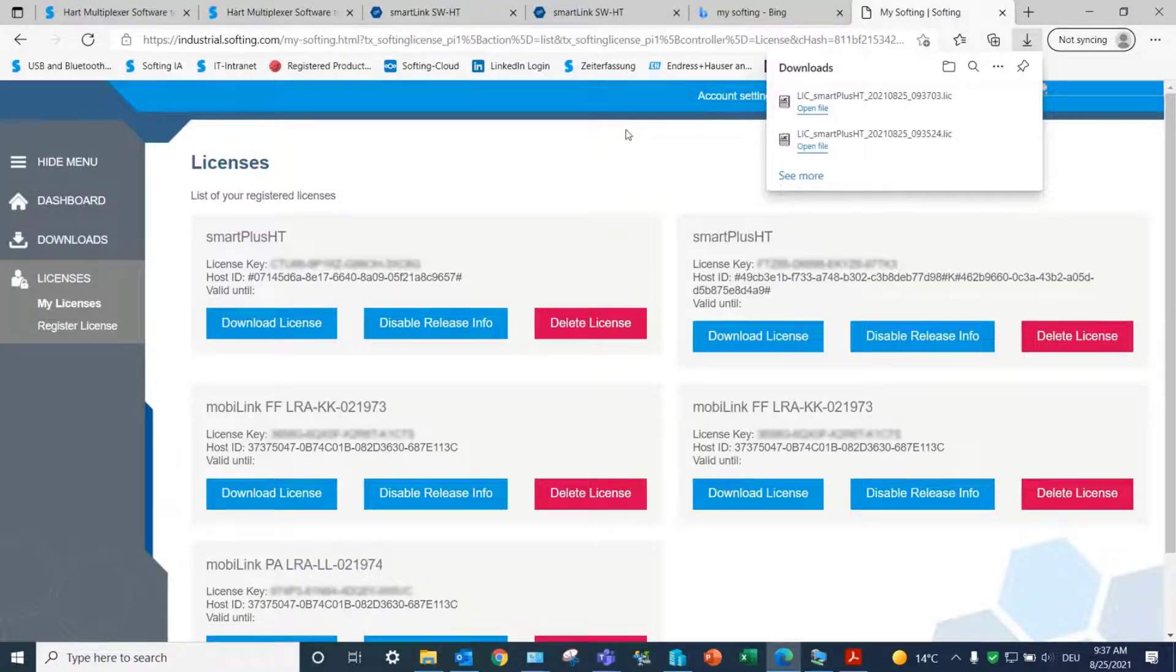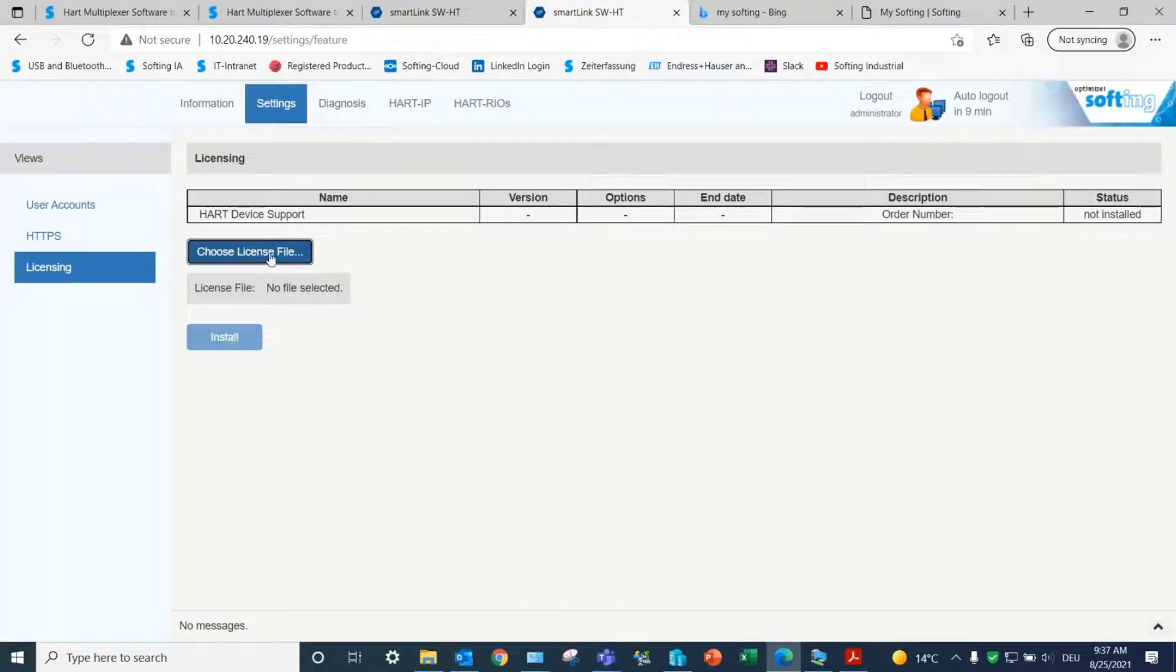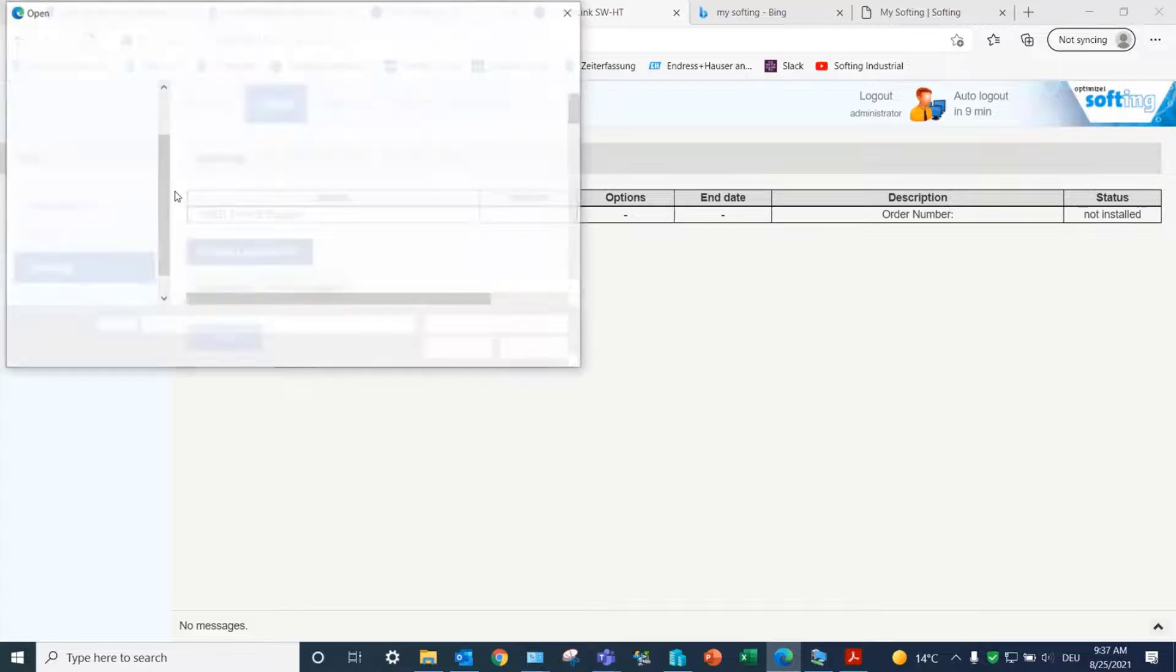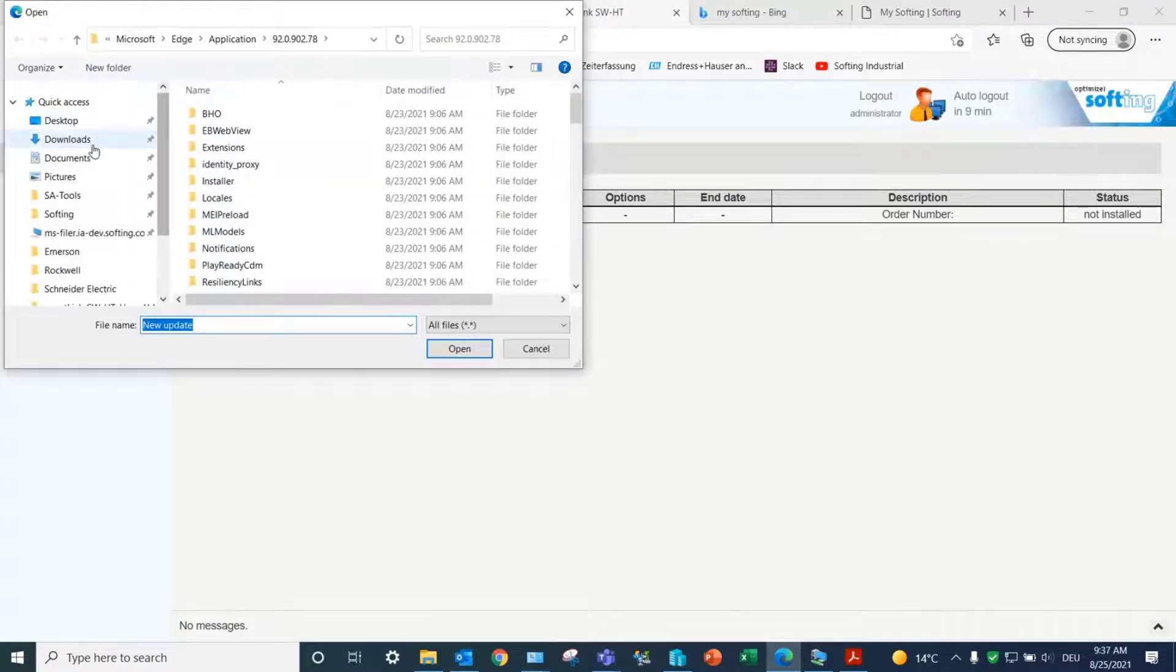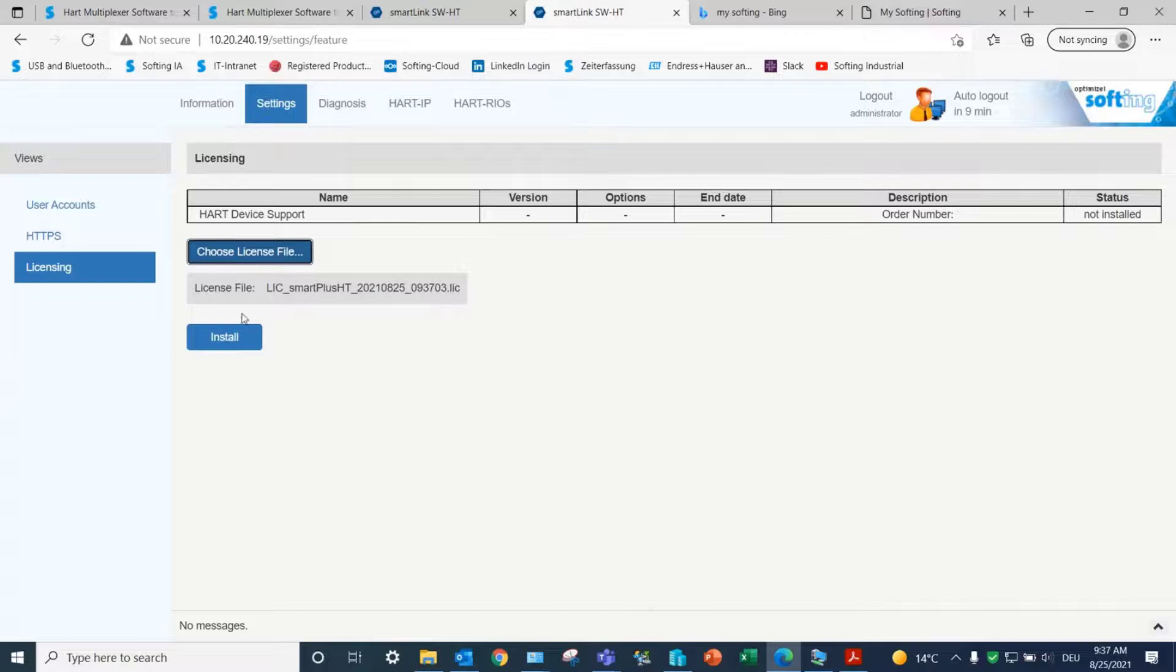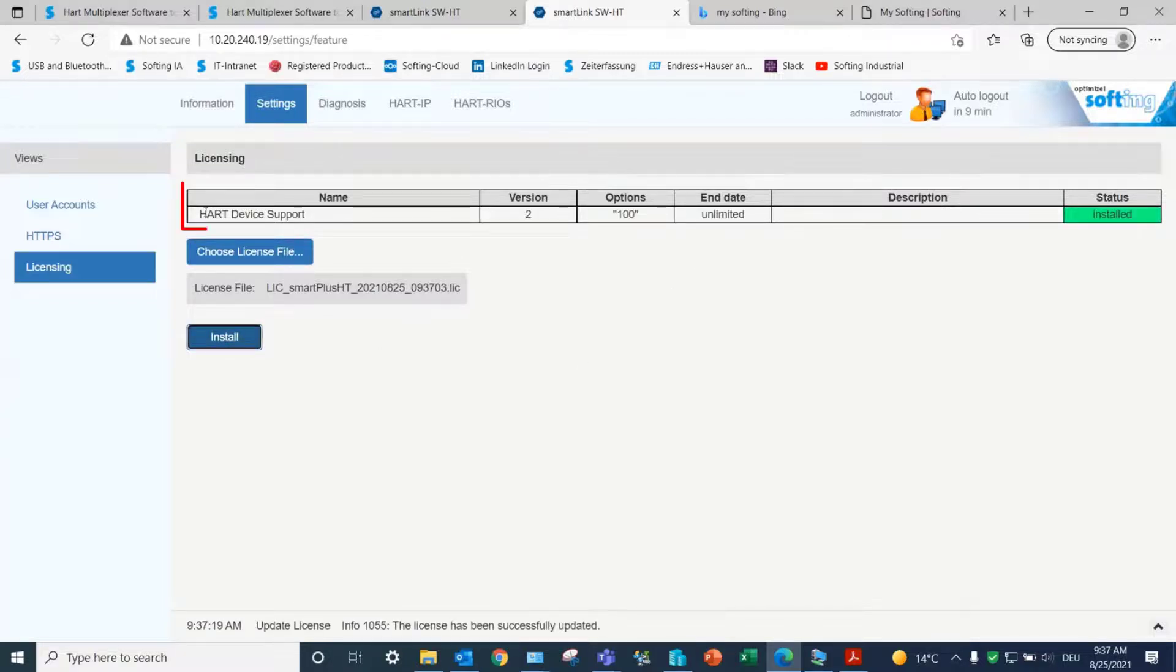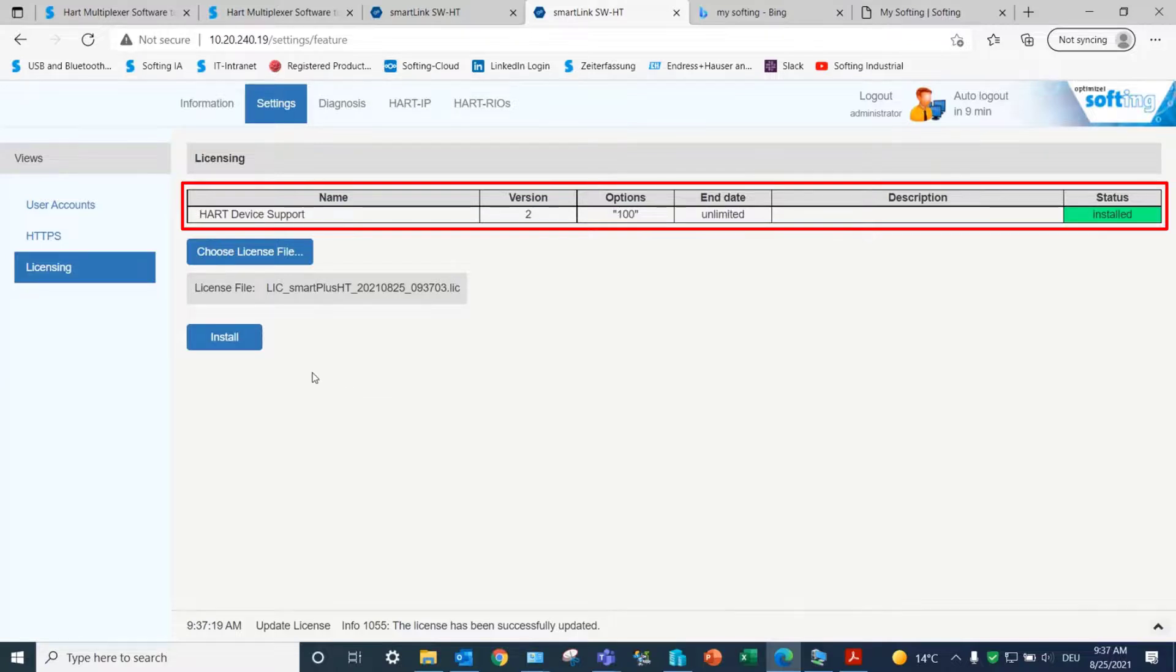Return to the web interface of the SmartLink to import the license file. Select Choose License File and browse to the local location. Finally, select Install to finalize the licensing process. In our case, we installed 100 HART licenses, enabling access to 100 HART field devices.